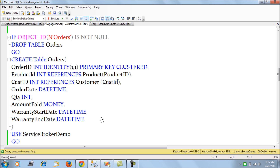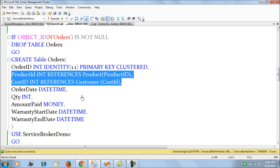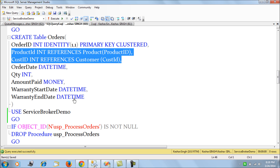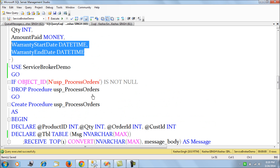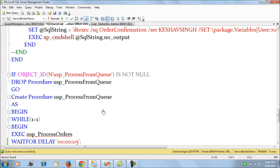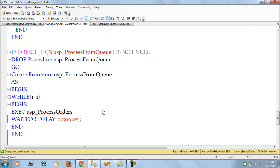Then I have the orders table, which gets populated when an order for a particular product is placed. This table has order ID, product ID, customer ID — referencing the respective tables — along with order date, quantity, amount paid, and warranty start and end dates.